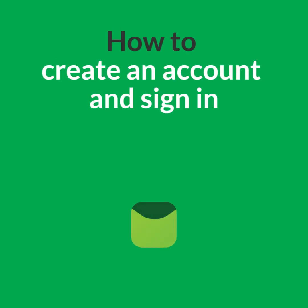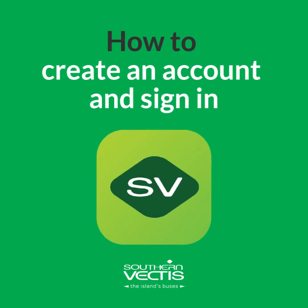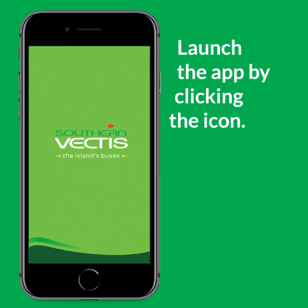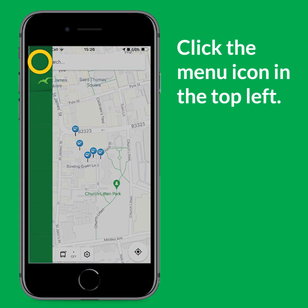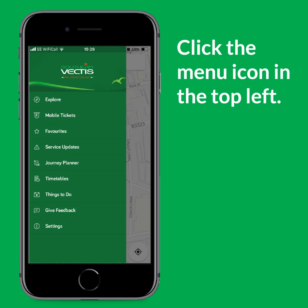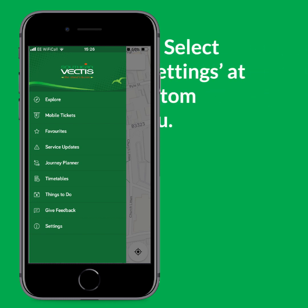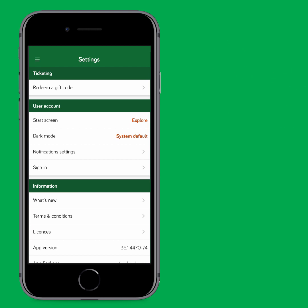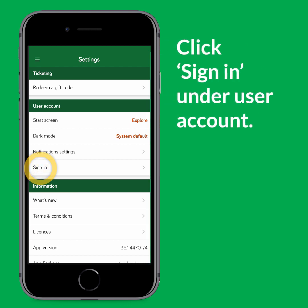In this video we'll show you how to create an account on the app and sign in. Launch the app by clicking the icon and then click the menu icon in the top left of your screen. Select settings at the bottom of the menu and then click sign in under user account.